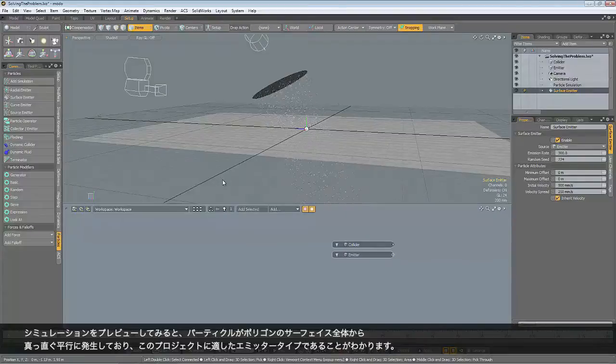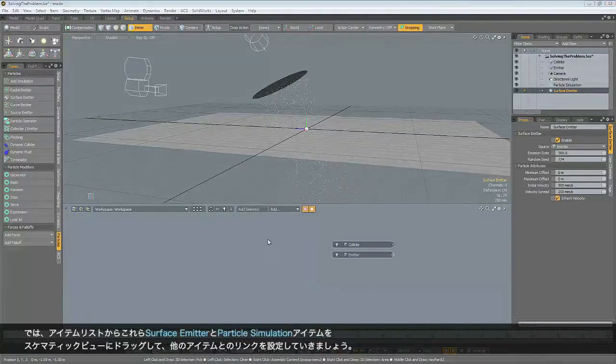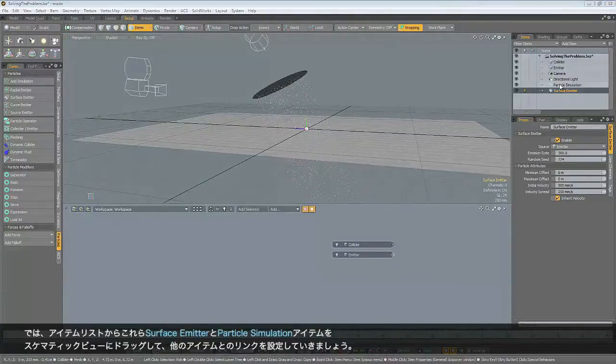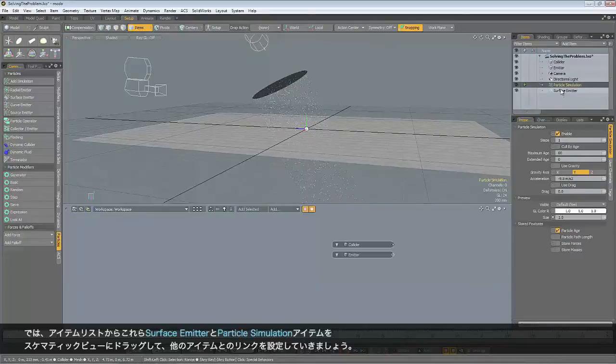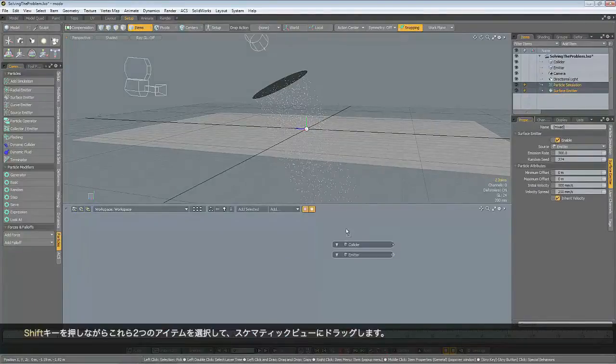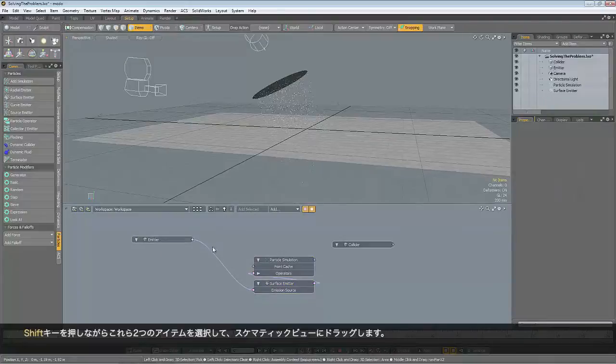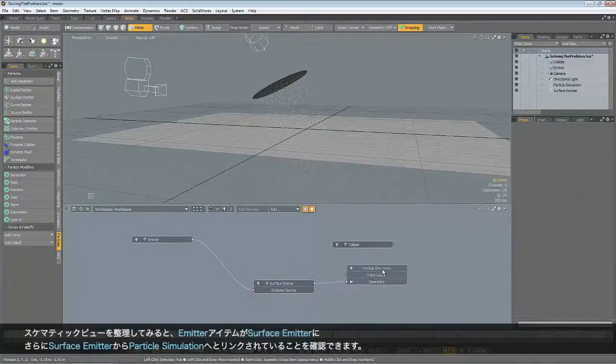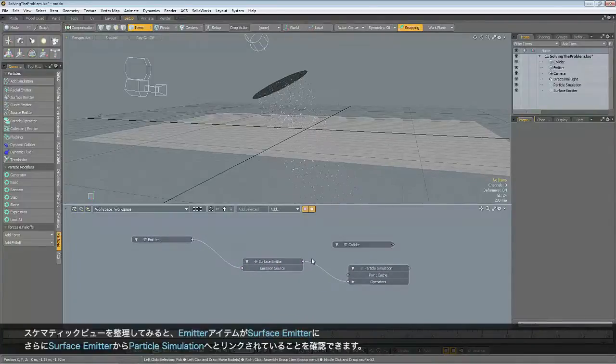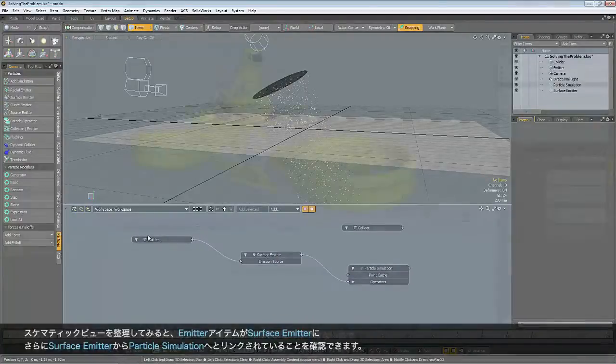And they're all parallel to each other. So let's get those two items into the schematic so we can see how everything's linked up. I'm just going to shift select them, drag them into the schematic. And if I just move these around, you can see how the...